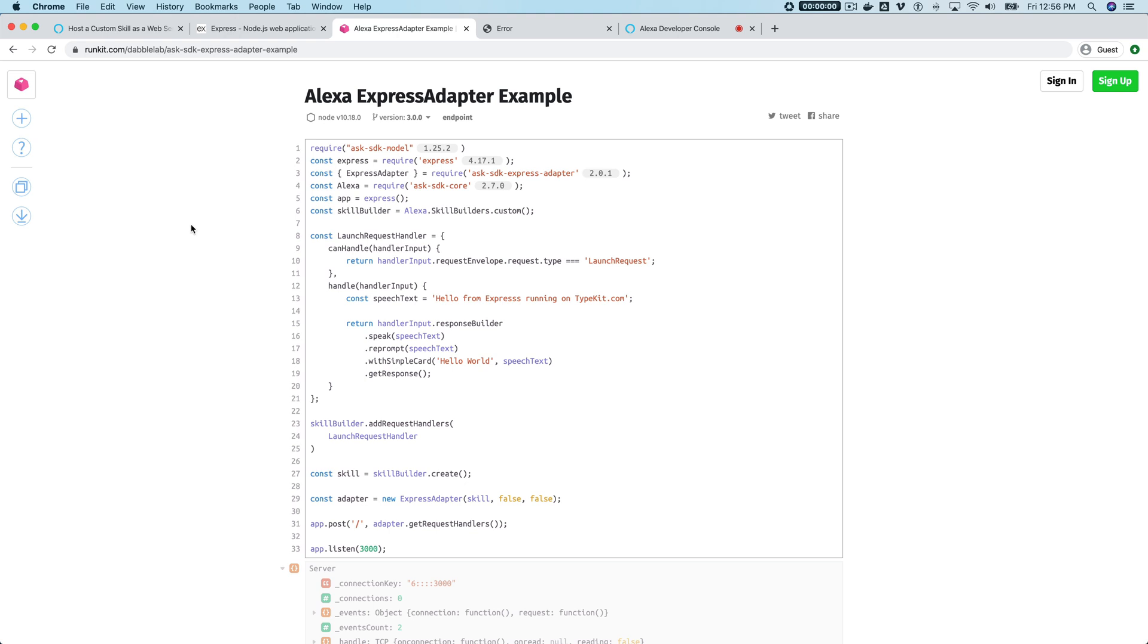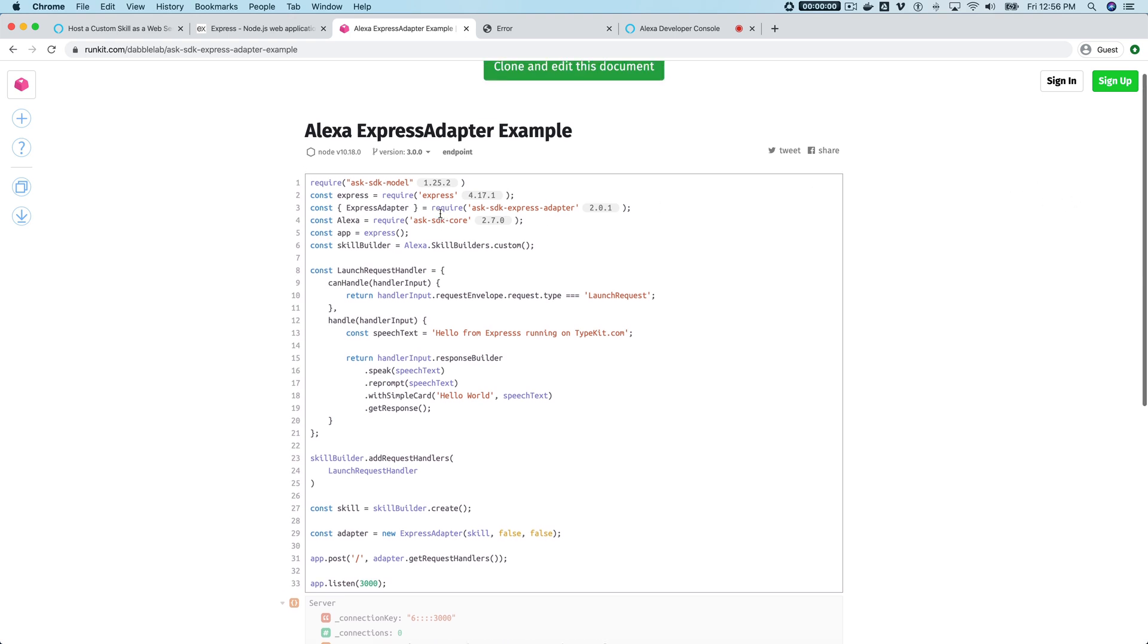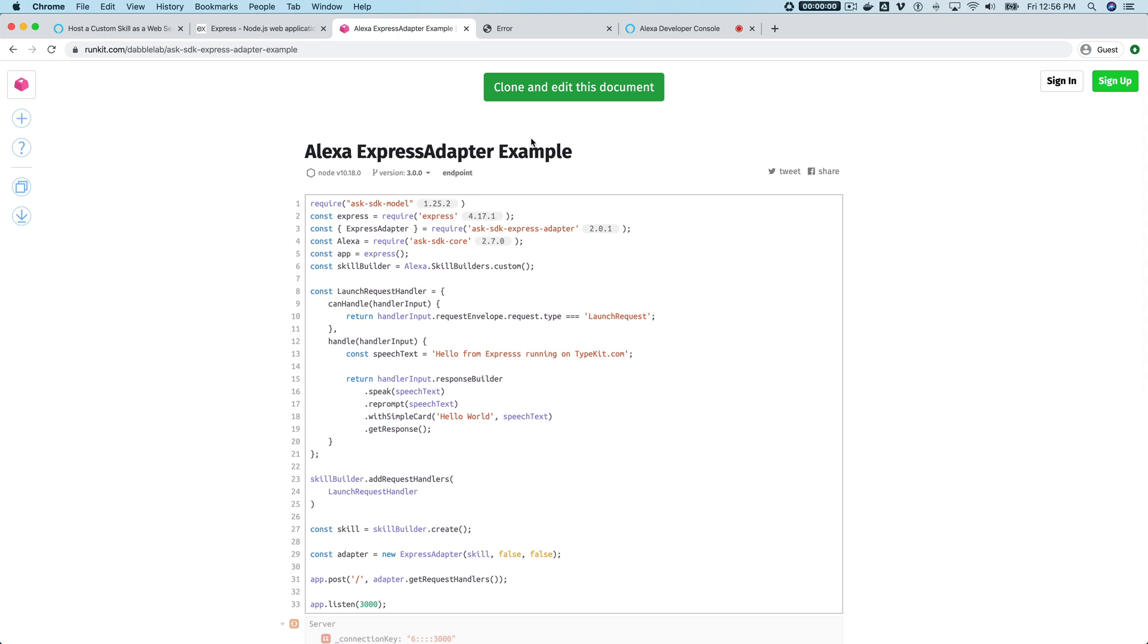So if you've cloned our example here on RunKit, if you haven't used RunKit, sign up and get your own account. Then you can clone the example, edit it, and then you would want to go to your endpoint.